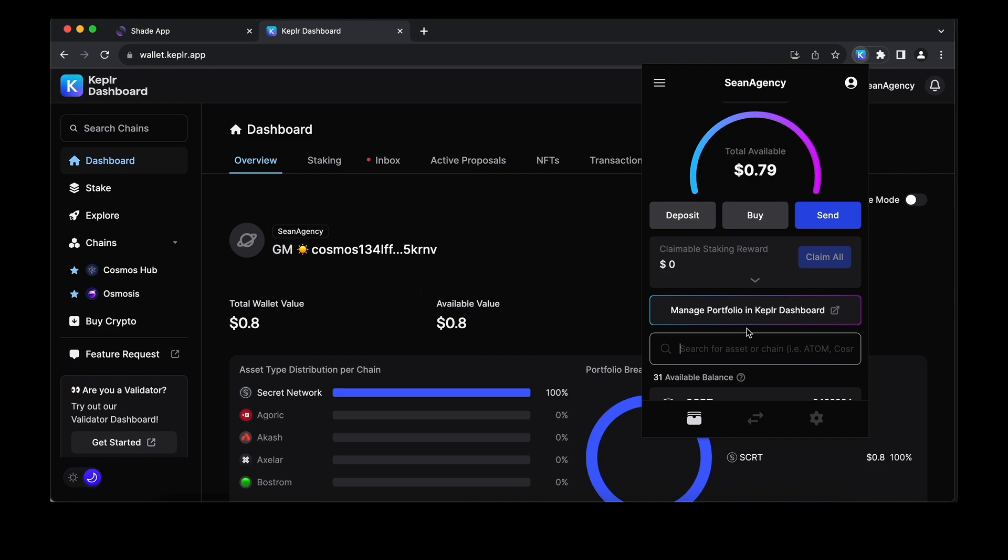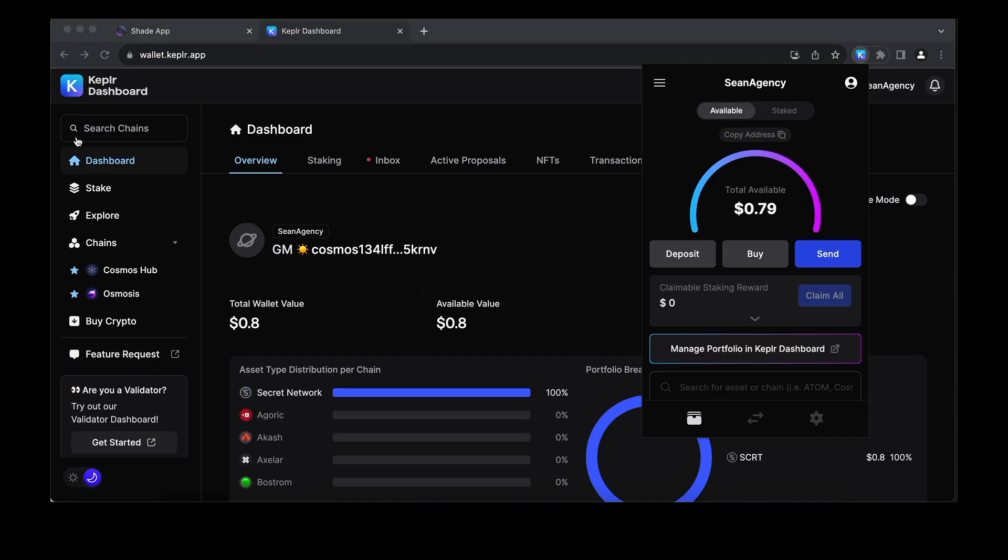In this video, we'll cover two ways to stake and demo both of them. First, there is a traditional staking approach in the Kepler dashboard. This involves a 21-day unlock period for your funds. We're going to click on stake here in the Kepler wallet.